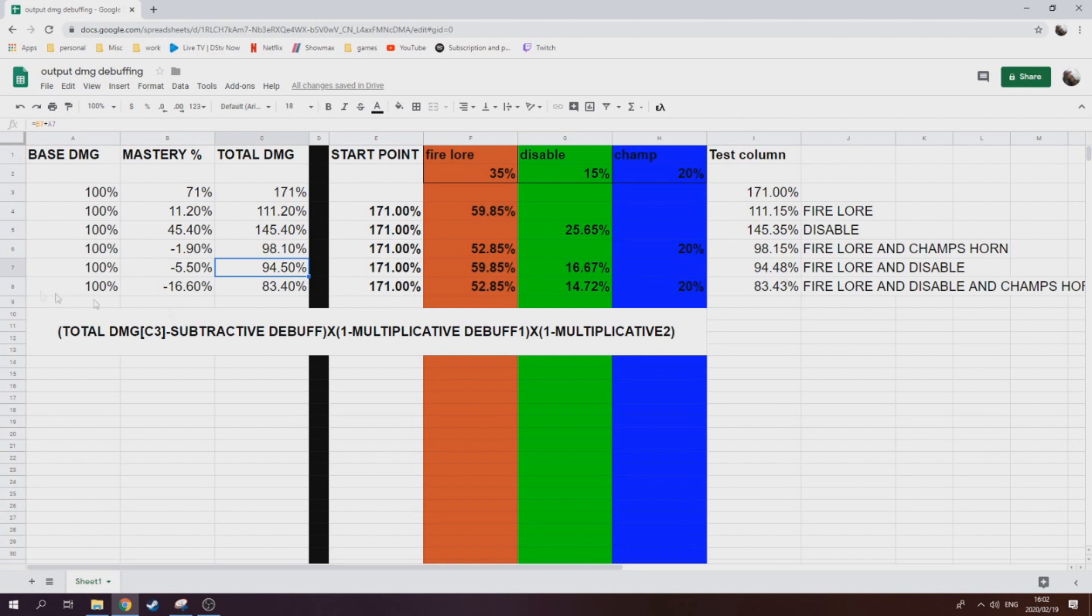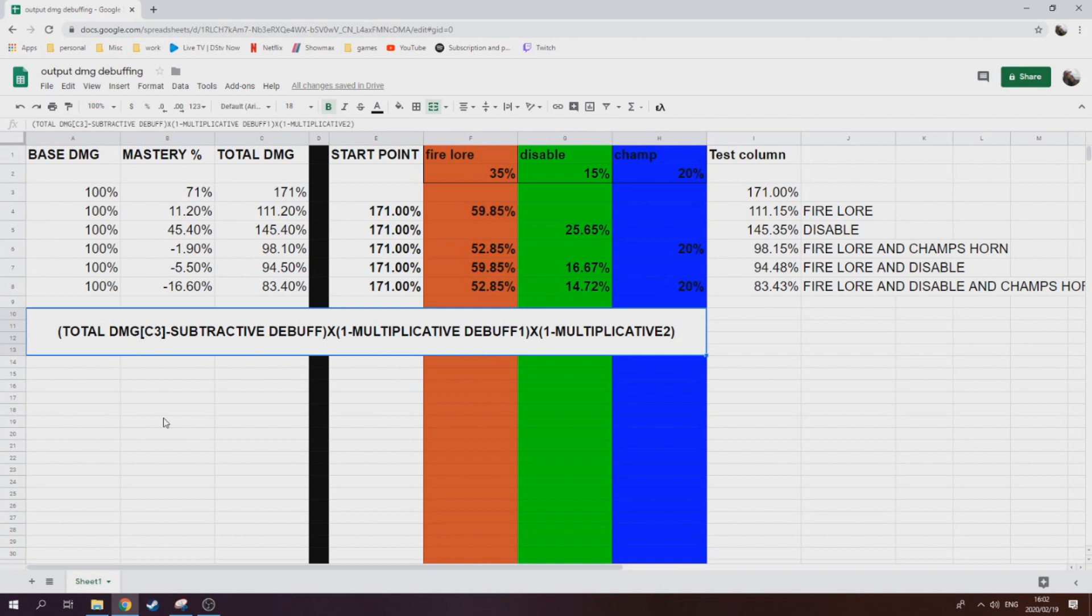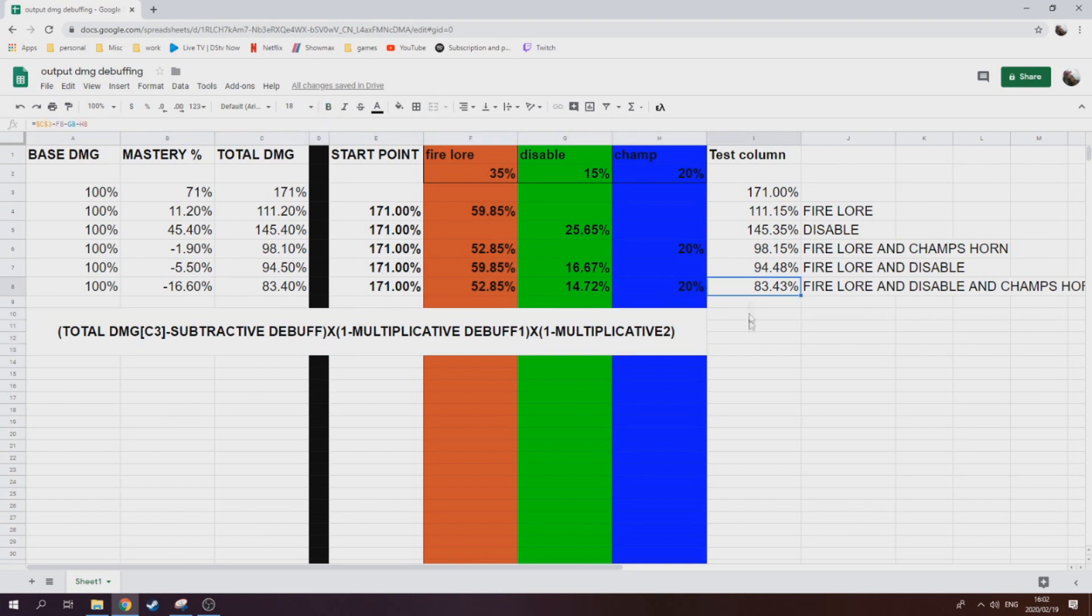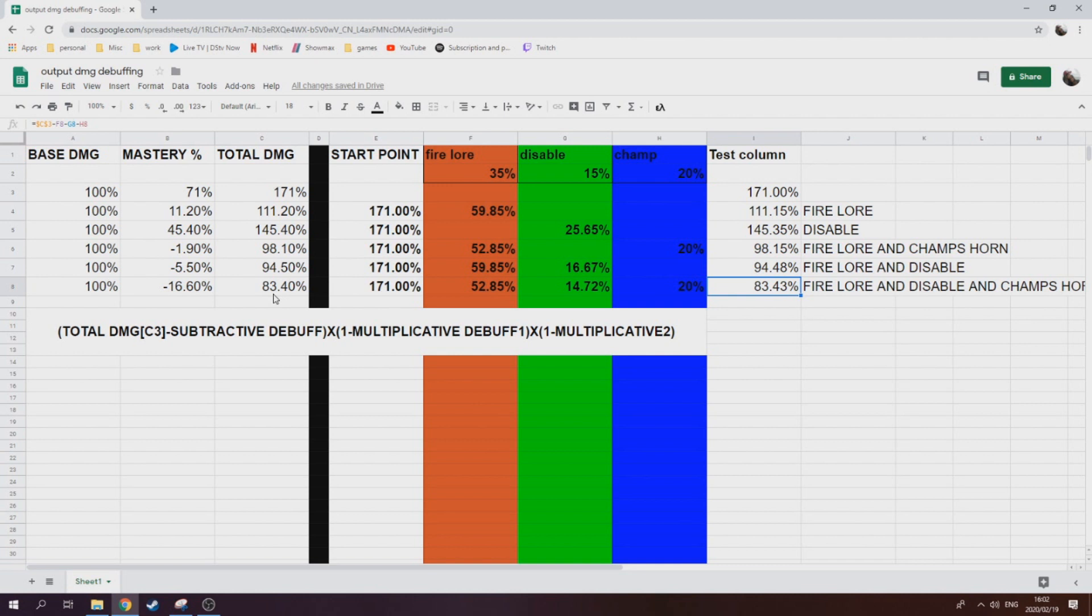In the last one in row eight, we threw all of it on. We threw fire lore, disable, and we threw the subtractive champ's horn. Then exactly just go back down to the formula: 171 minus 20, times and then the damage that's still coming through, i.e., the 65% and then 85%, and what we equate it to then is 83.43%. So you can kind of get the idea and you can start to see straight away, subtractive debuffs are really good. They do take the amount down. I mean, if you look at the difference between the 94.5% to the 83%, it's still like more than 10% damage reduction even though the champ's horn says 20. It's not going to be 20% of total damage output, it's just 20% of the mastery output. But still really good. I mean, all debuffing is obviously vital to reduce that outgoing damage and stuff.